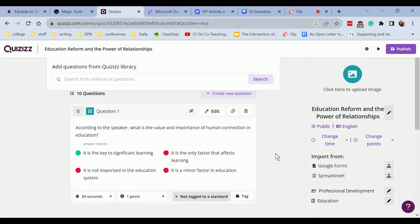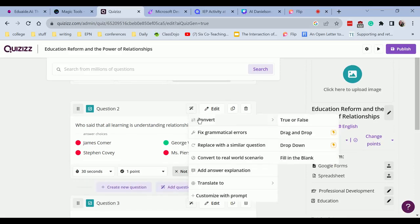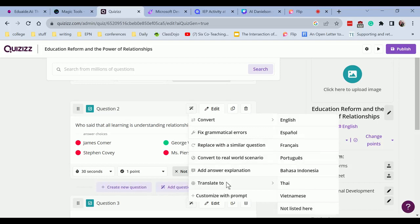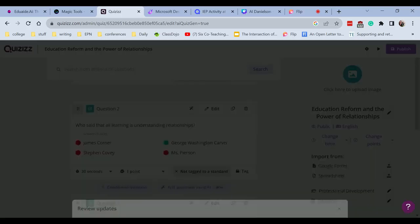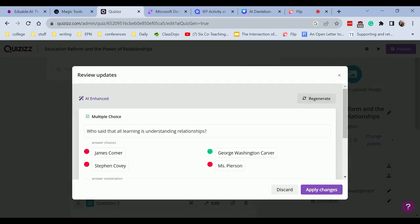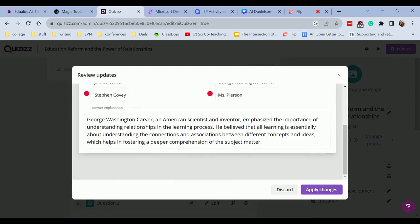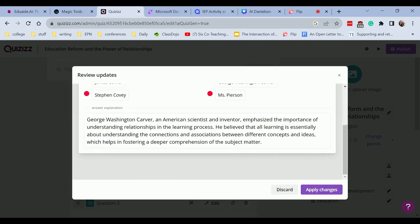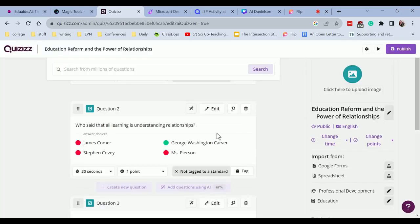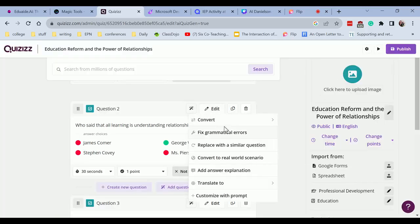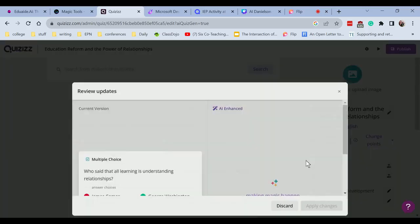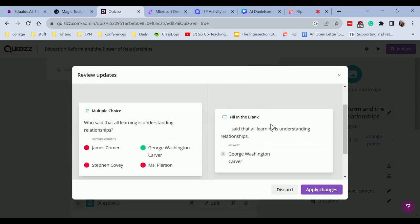I can add some AI, I can do replace with a similar question, convert to real world scenario. I can translate that, which is a fantastic option. Add an answer explanation and so it has my answer explanation for that, which is really neat. And I can click apply changes. I can convert to a true and false or a fill in the blank. And it's going to fix that for me. There we go.